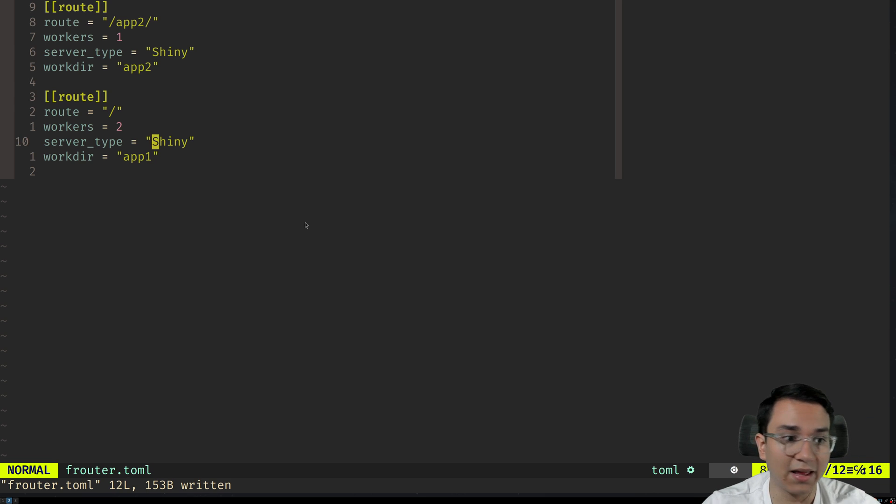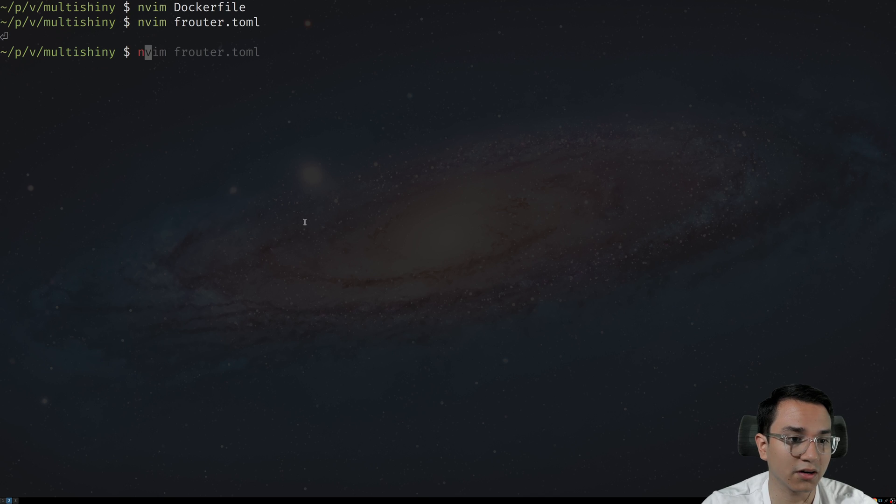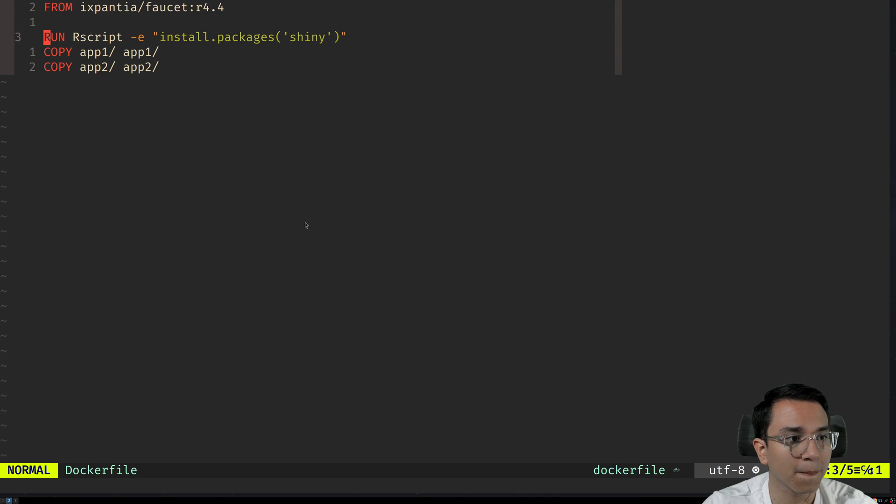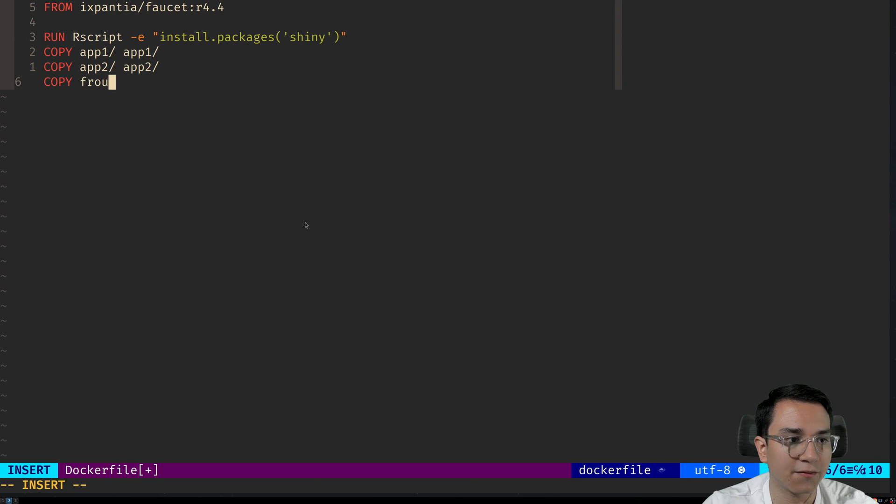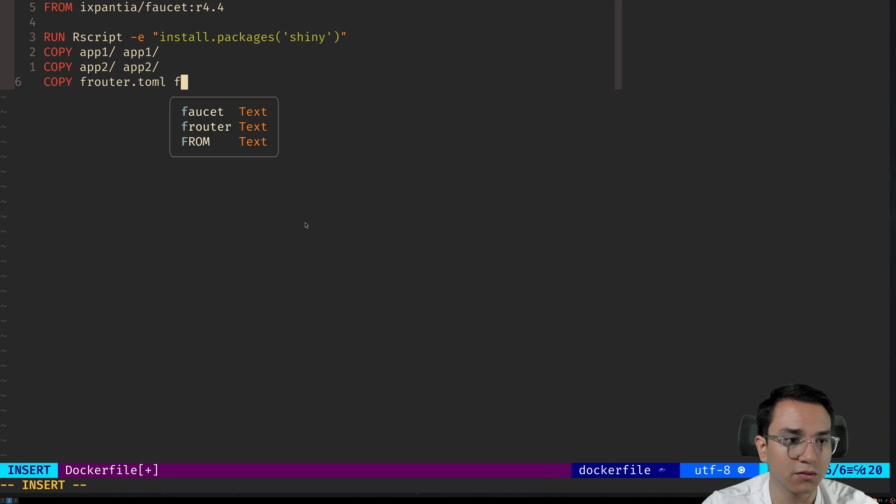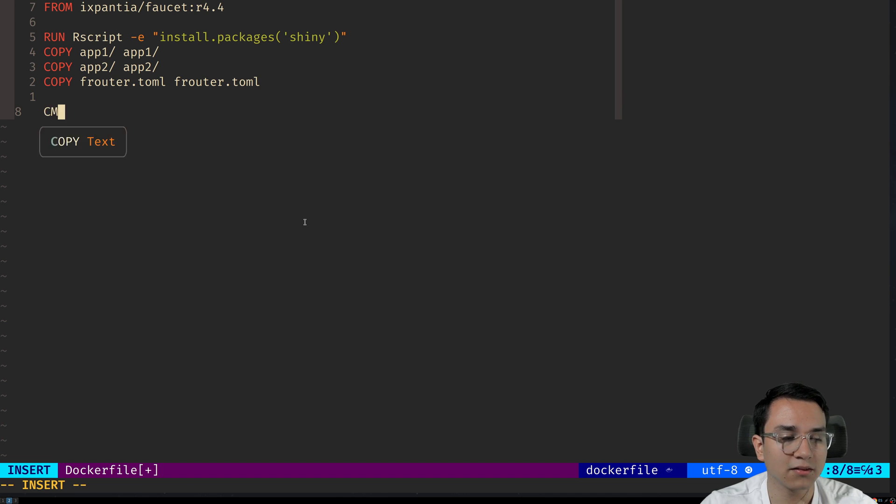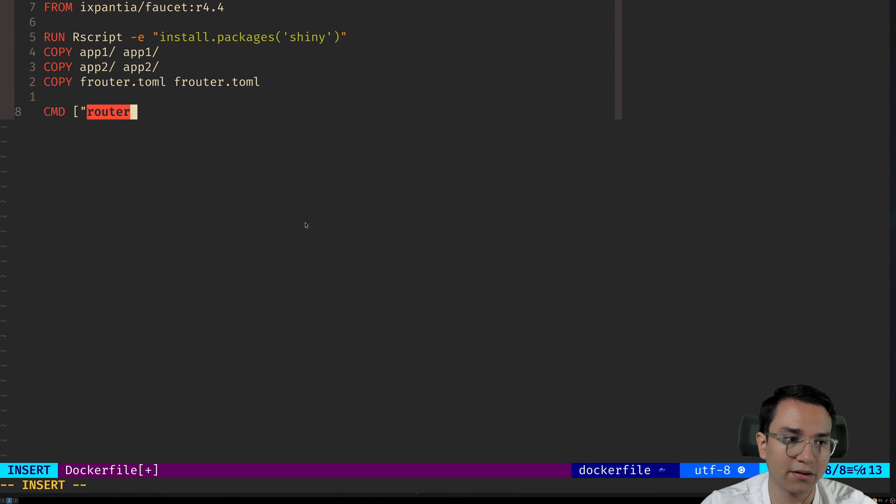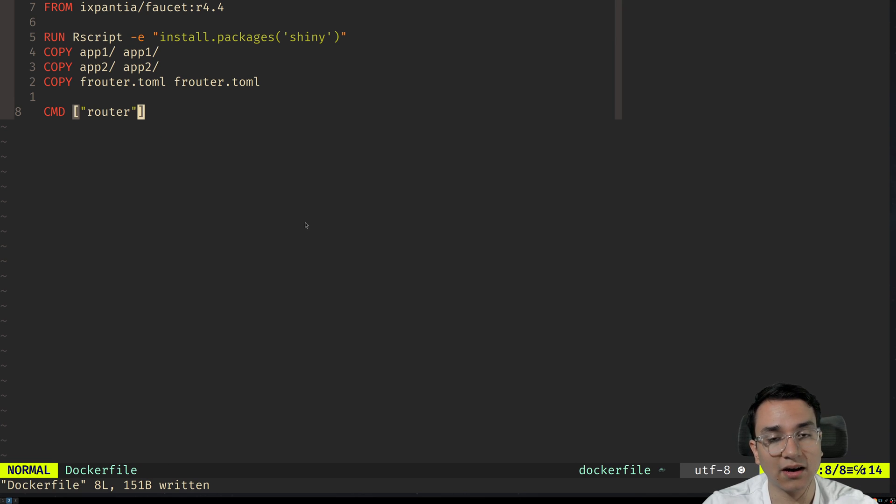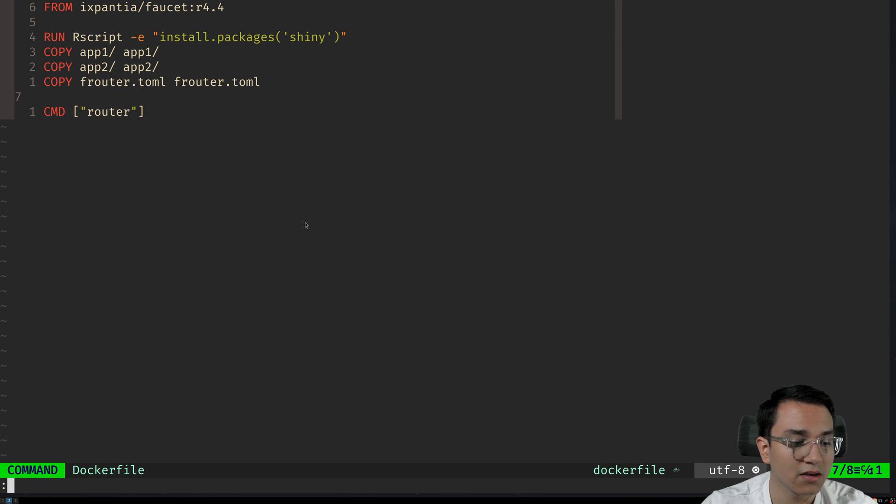Now we should go ahead and copy this file to our Docker. So in the Dockerfile, we're going to have copy frouter.toml to frouter.toml. And then to finish up, we're going to run the CMD frouter. This is going to go ahead and run the router for us.